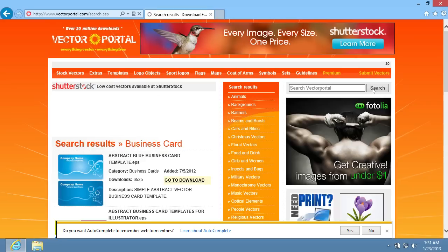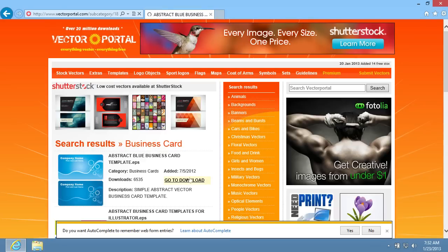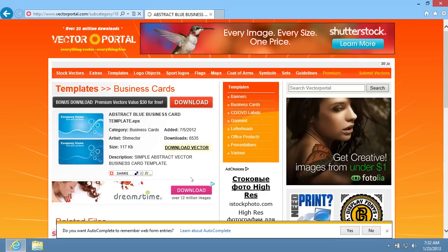On the next web page, select the template and click on the Go to download link. On the following web page, click on the Download Vector link.